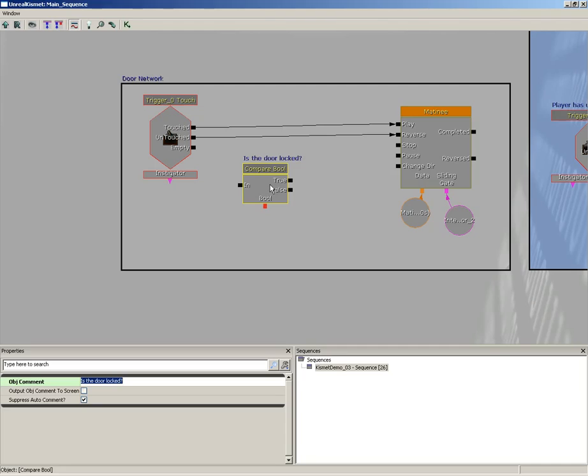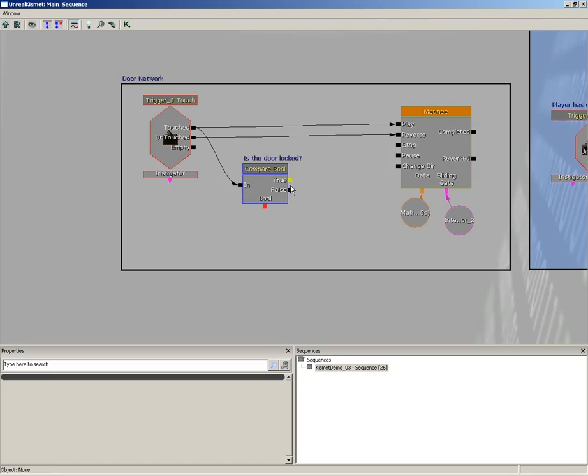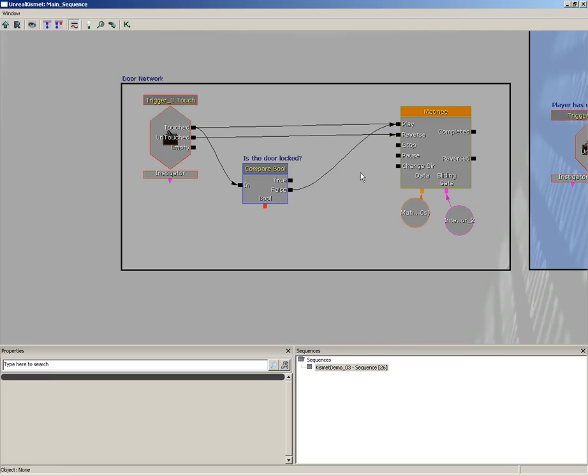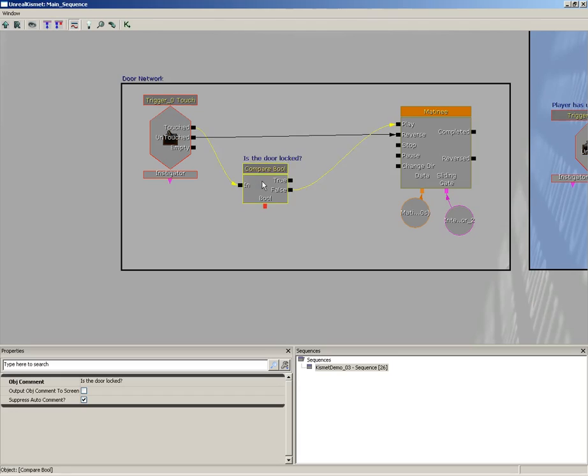Now here's how this is going to work. We're going to plug a boolean variable into this Compare Bool. It's going to check and see what the value of it is. If the value is true, we get an output from here; if it's false, we get an output from here. That's how this works. So let's go ahead and take Touched and we'll plug this in. Now if the door is locked, we don't want anything to happen. If it's not locked, then we want to play our Matinee. It really is that easy. So I'm going to hold down Alt and click on the middle of that wire and we'll take out that extra wire, which is pretty handy that you can do that.